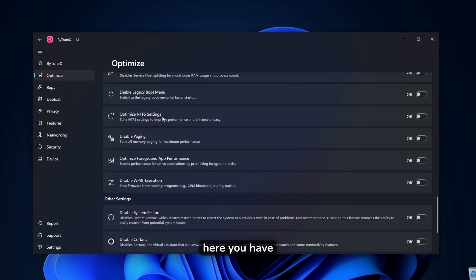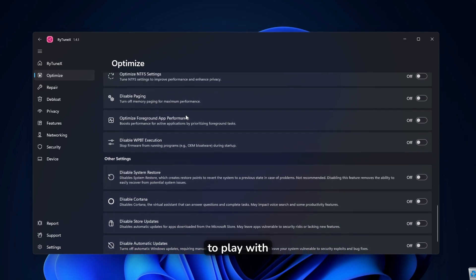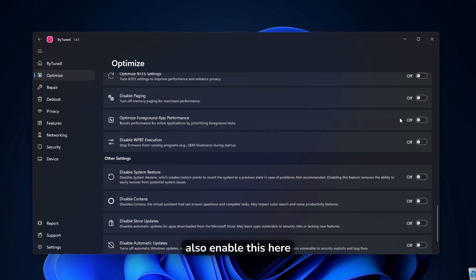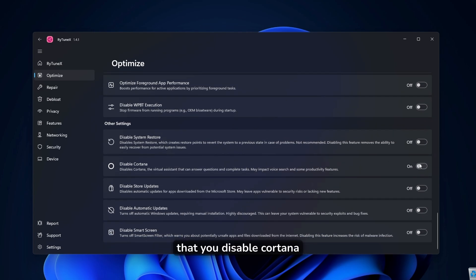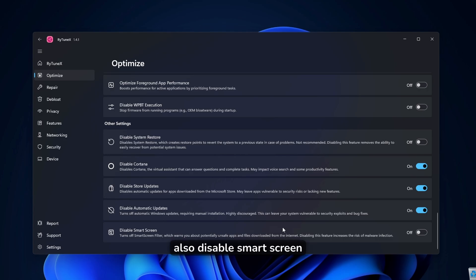Down below here, you have a lot more options to play with. For example, optimize foreground app performance. You guys can also enable this here. Now down below, you will find other settings. I highly recommend that you disable Cortana, disable store updates, and also disable automatic updates on your windows. And then you can also disable smart screen.